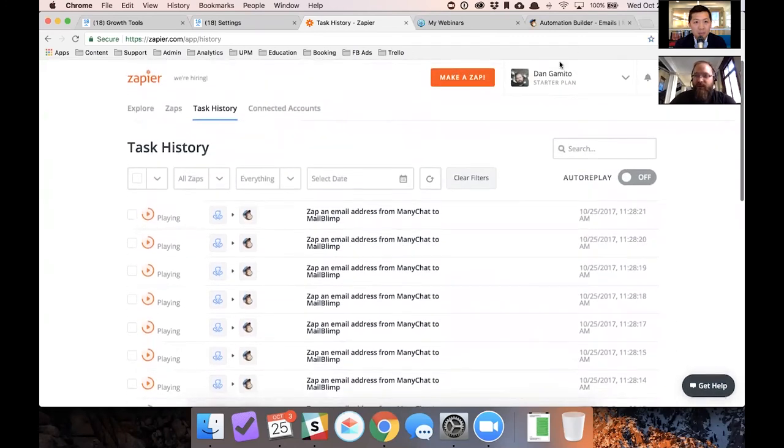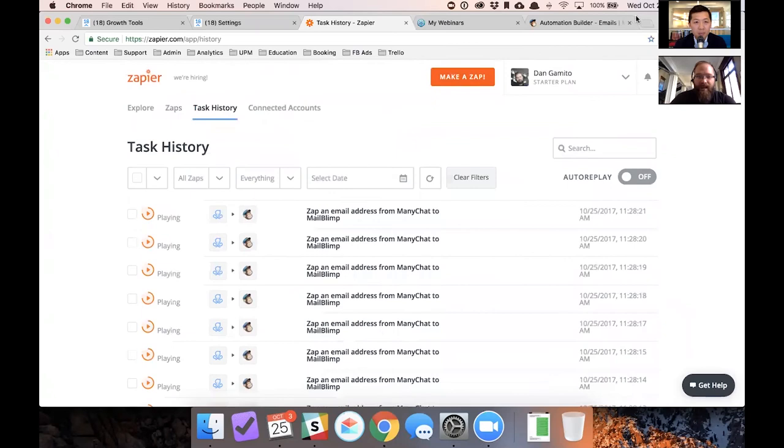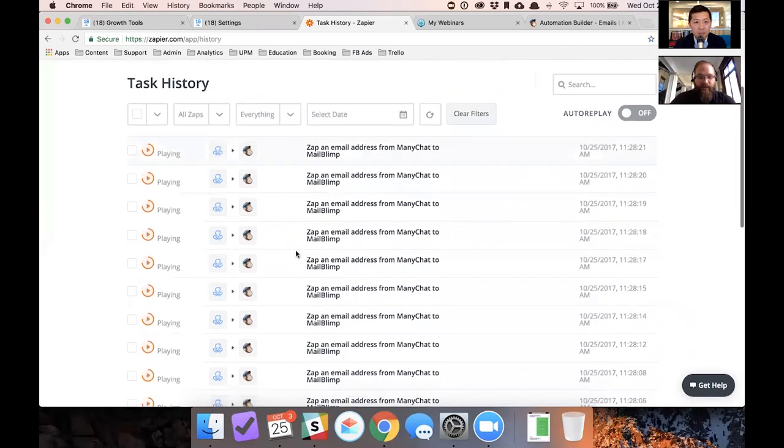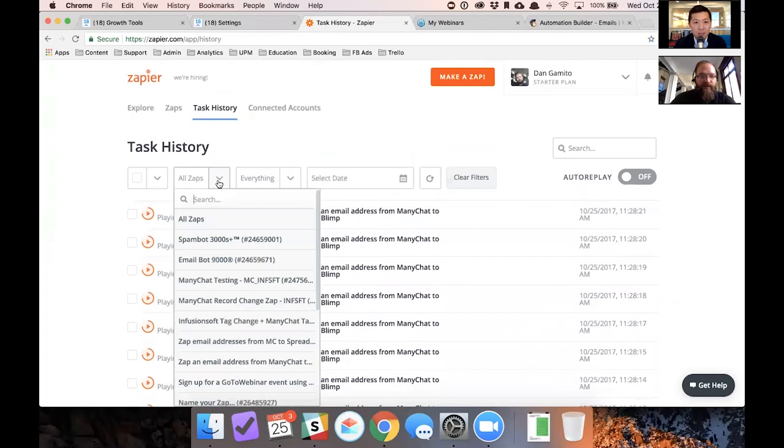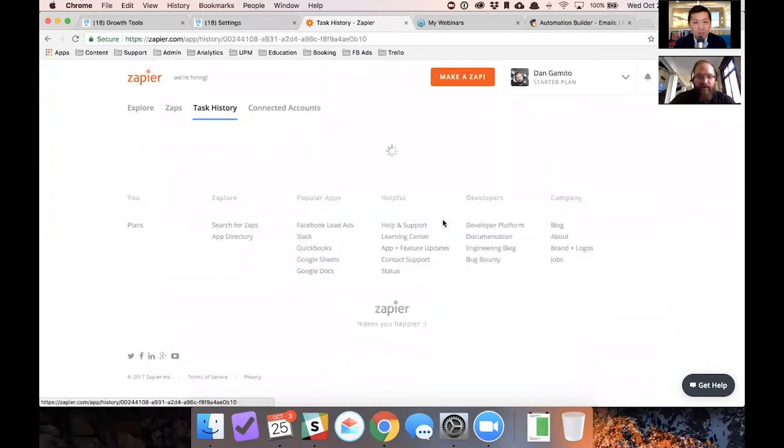And what you can do is you can actually look at all of the zaps that are firing right now, historically, and you can test to see if it's working. So as of right now, we have a bunch of people testing this, which is really cool. And you can see it real time as it's happening. You can also filter by Zap to see if it's working and who it just sent to. So let's just go look at the most recent one.